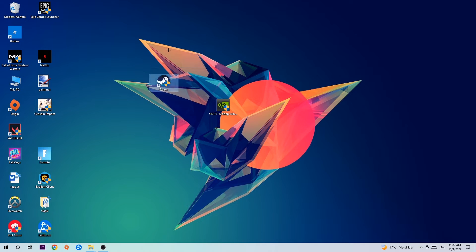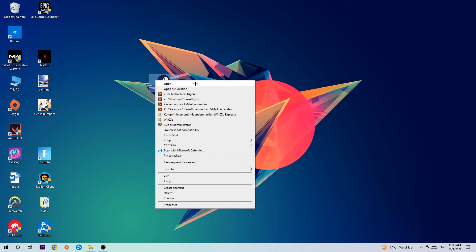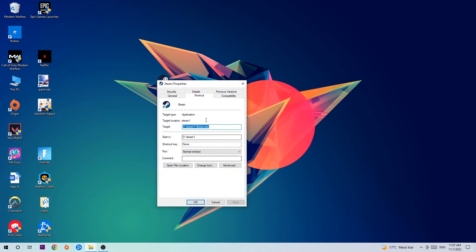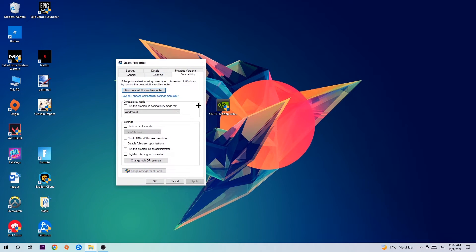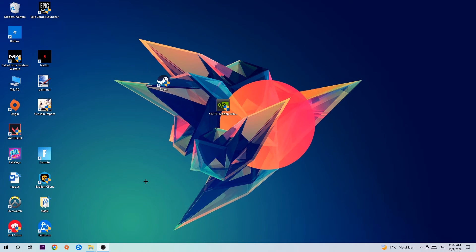If it crashes again, return to your shortcut, right-click it, go to Properties at the bottom, and click onto Compatibility. Copy these settings: enable Run this program in compatibility mode and select Windows 8, disable Full Screen Optimizations, and enable Run this program as an Administrator. Hit Apply and OK. I would recommend restarting your PC afterwards, and once restored you should see the administrator symbol on your shortcut.